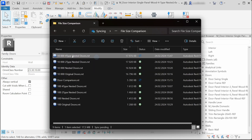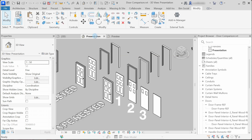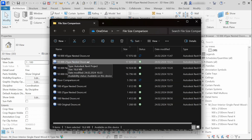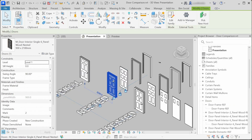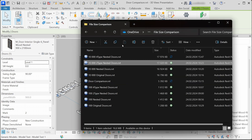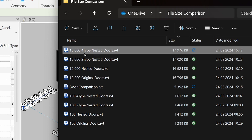Now let's look at how these family modeling styles impact the project file size. Here we have multiple projects with 10,000 doors of each type. This is a file with 10,000 multi-type door families with 4 types, meaning the family has 4 different nested panel family types. Then we have a file with 10,000 two-type nested family doors, and also a file with 10,000 single-type nested door families. We can clearly see that the project with 4-type nested multi-type doors is the bigger one, but I was surprised to see that the file size difference is not that significant. Comparing to the file with 10,000 original doors where everything is modeled in place, the file size difference is only 1,180 kilobytes — that is roughly 1.2 megabytes.